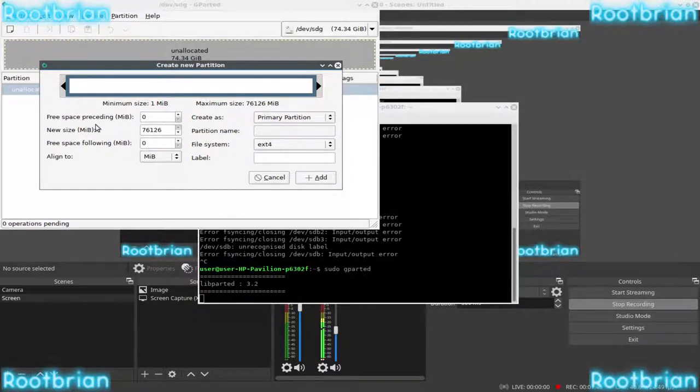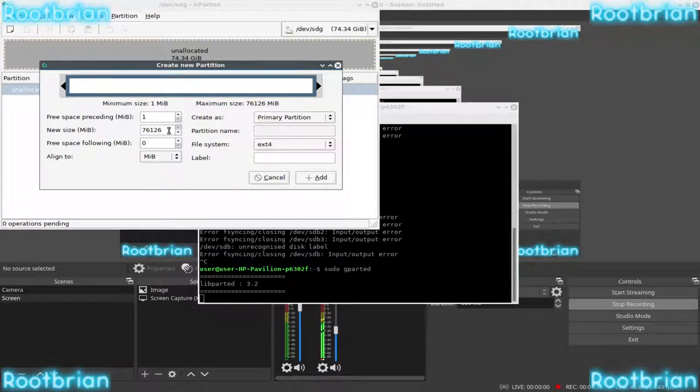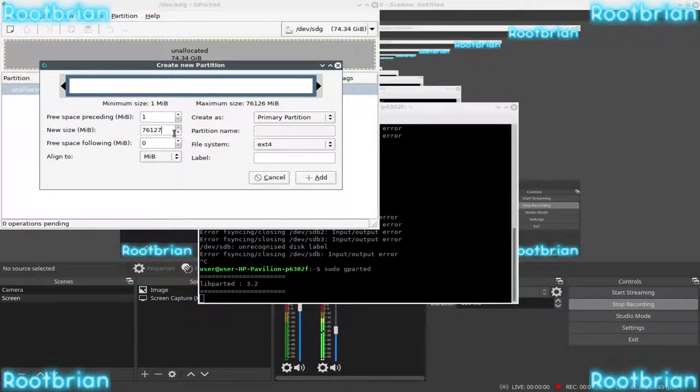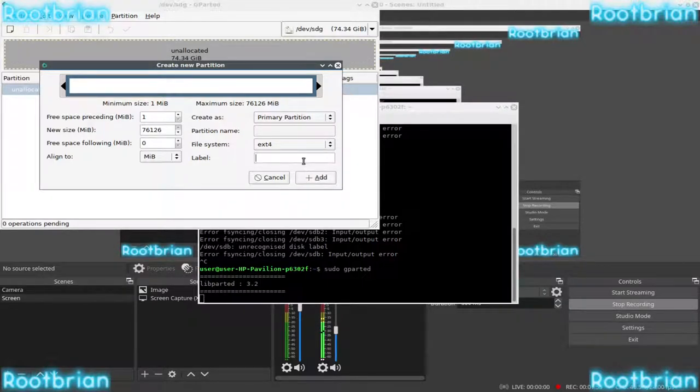So obviously, you don't want to leave in space remaining. You want to basically, this overrides a bit of a glitch. You just put one extra. Click Add.